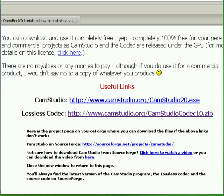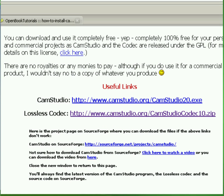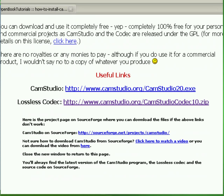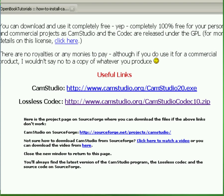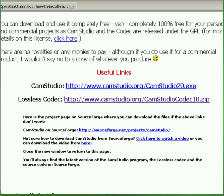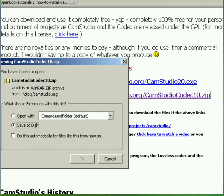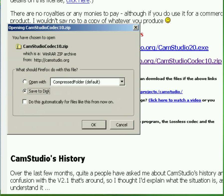The first link, I'm sure you did already, is download CamStudio. The second one is download the Codec, the Lossless Codec. Click on the second link, save the file, let's save.